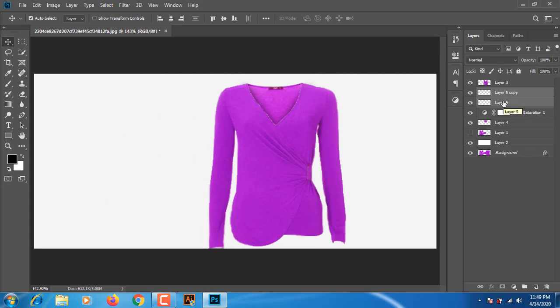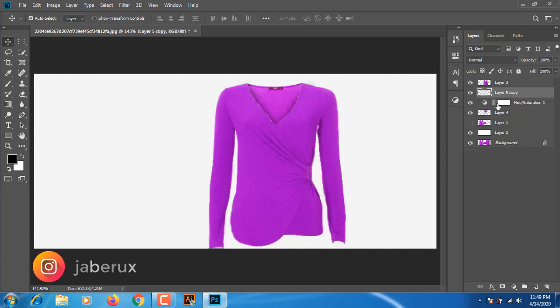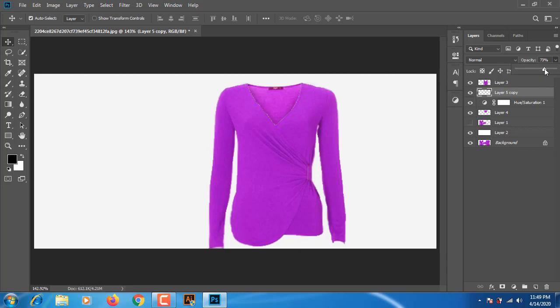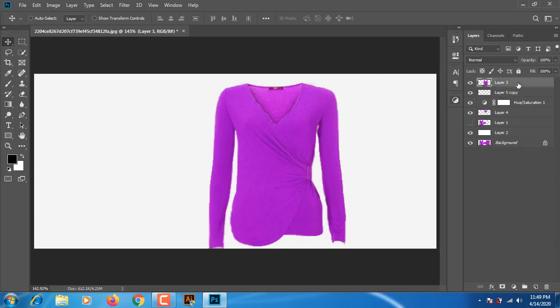We have to use the opacity set to 70 by 80%. Then we will add the keyboard shortcut Ctrl+Alt+Shift+E to add the snap.